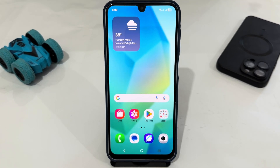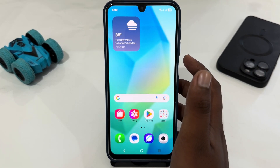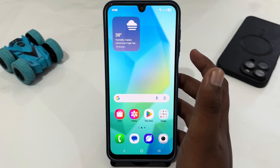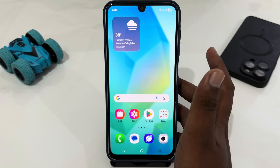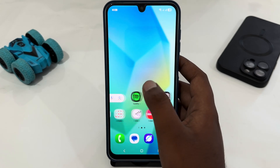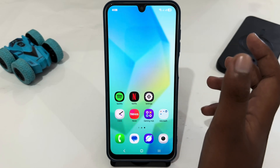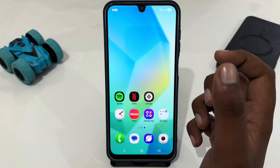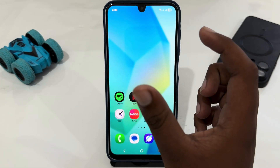Hey guys, today I'm going to tell you if Samsung A15 has any text mode, or can we use text mode if you are using Samsung A15. Now let's check if Samsung A15 has text mode.